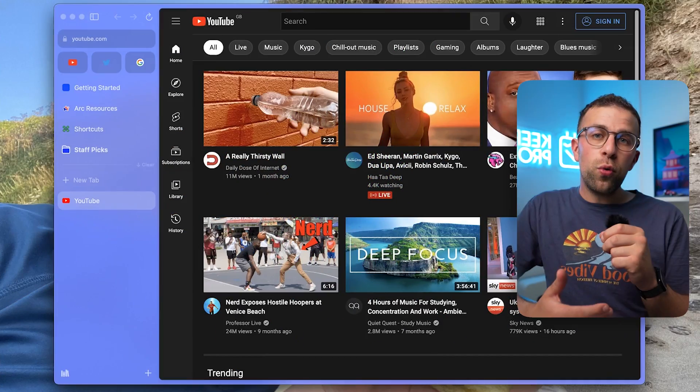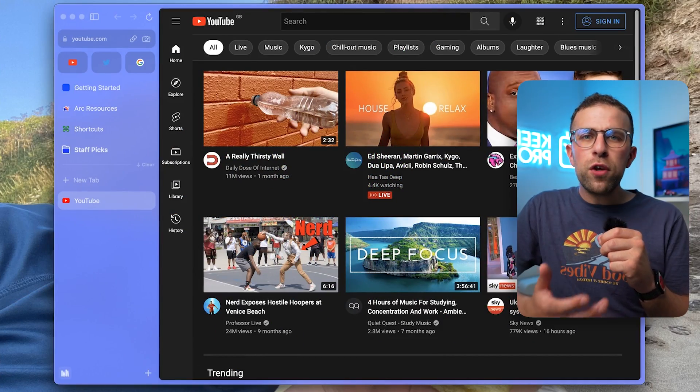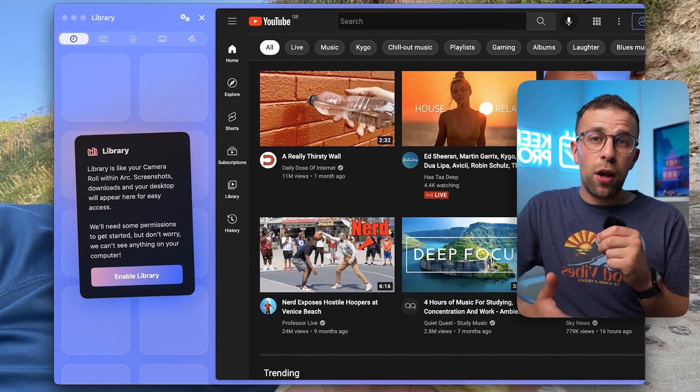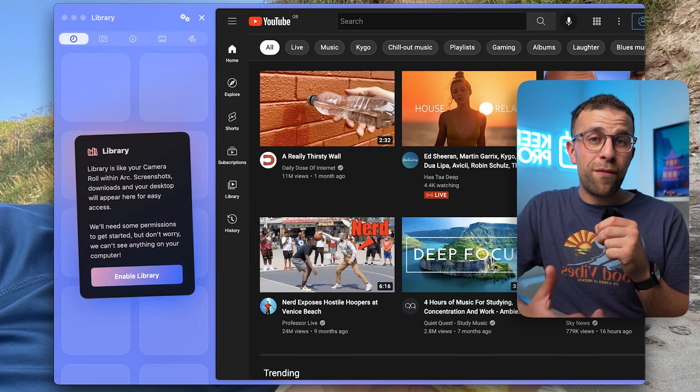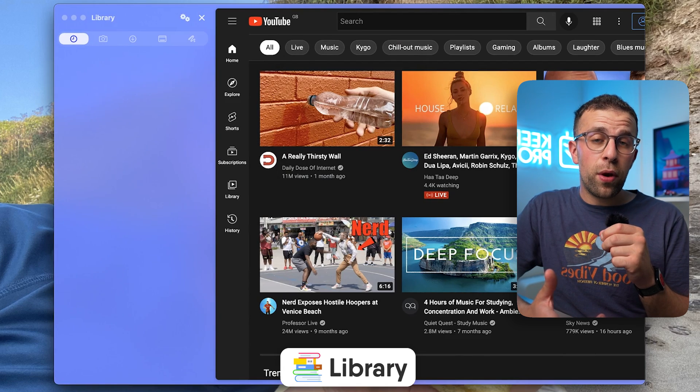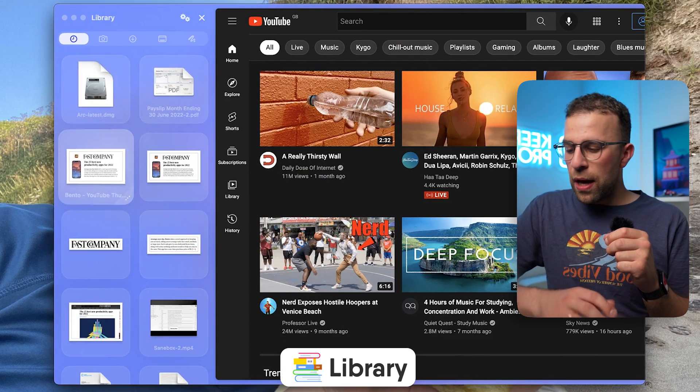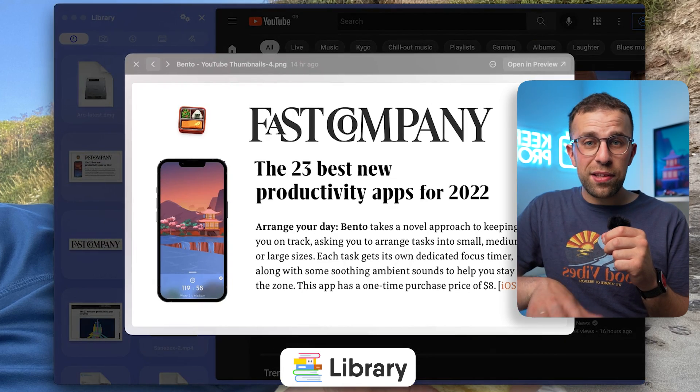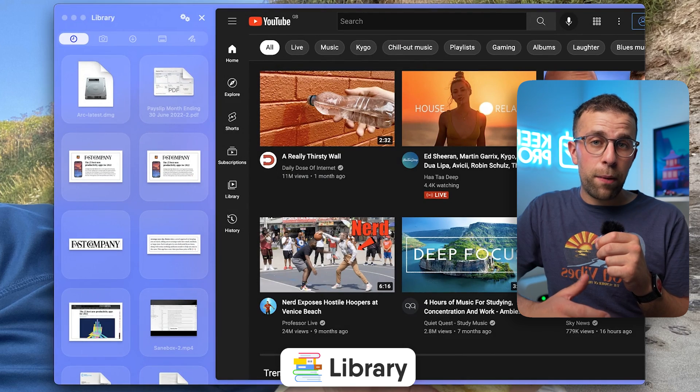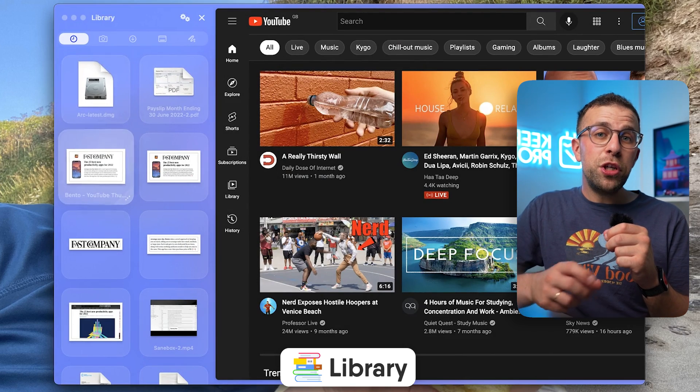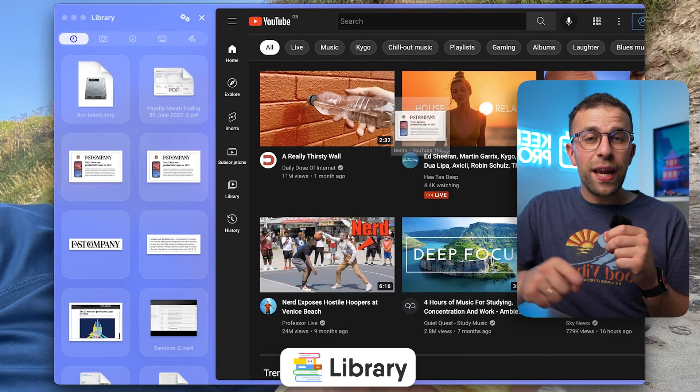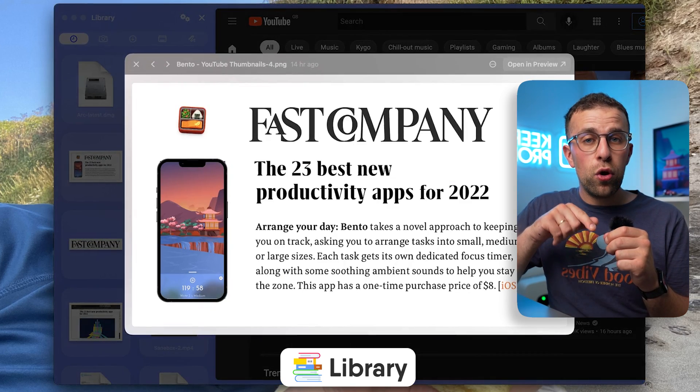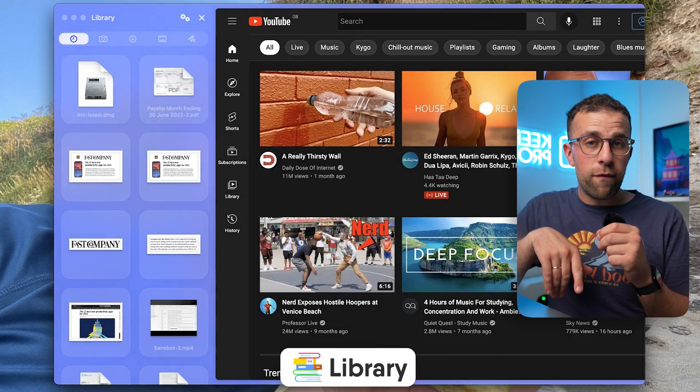You can also do different productivity things like having your own library of files and images that connect to things like your desktop and downloads on the Mac browser, which is perfect for dragging stuff into websites and collaborating in real time.